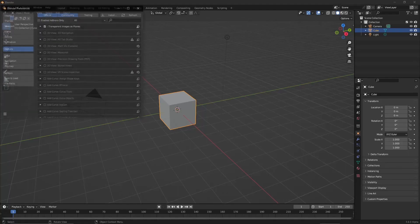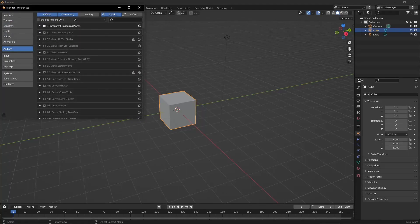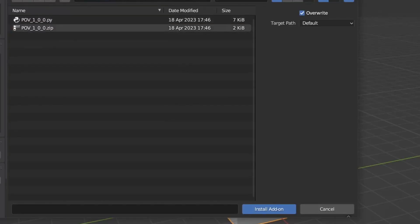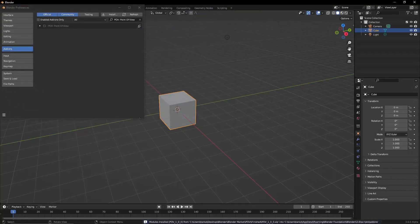In Blender, go to Edit, Preferences, Add-ons, Install and then install the add-on.